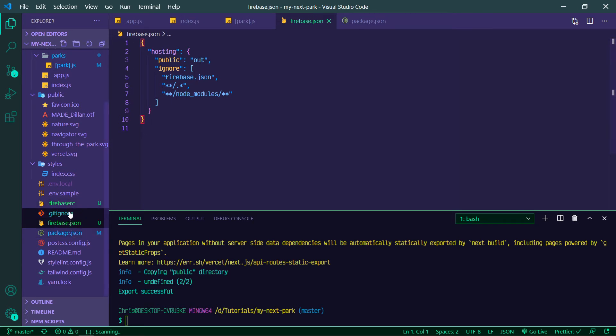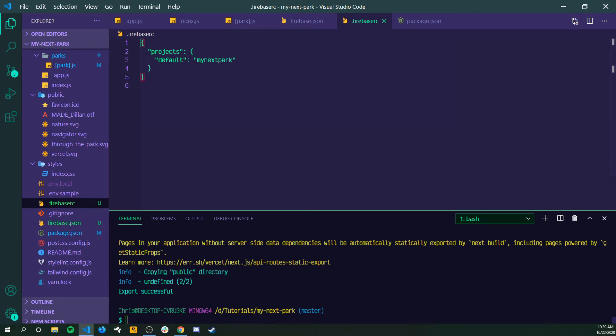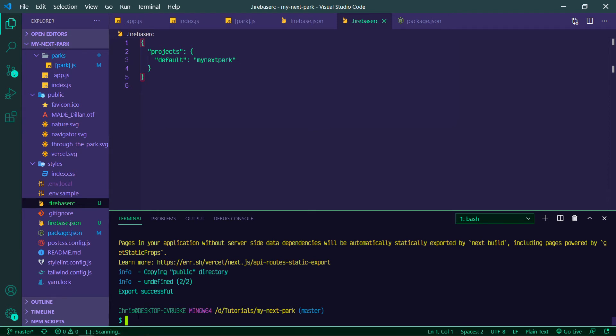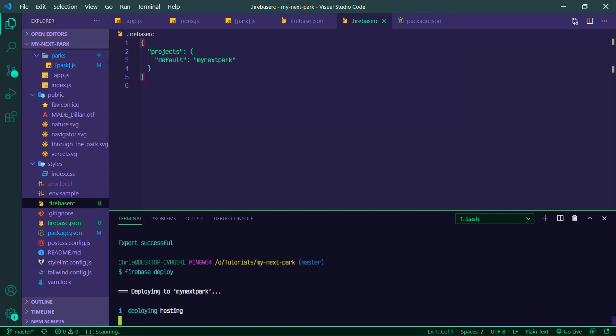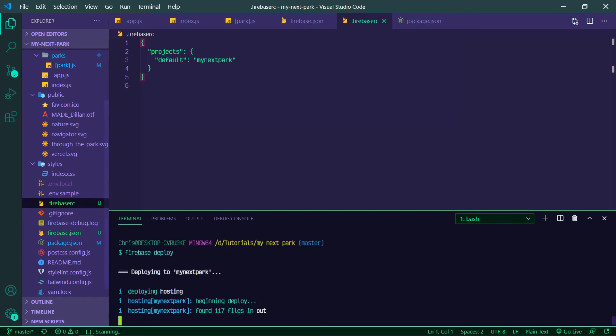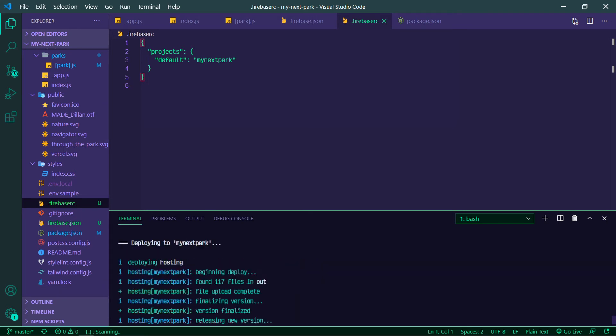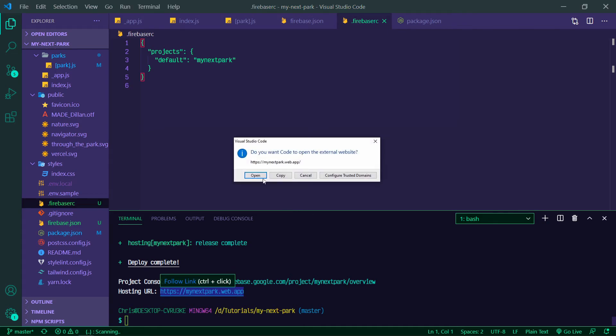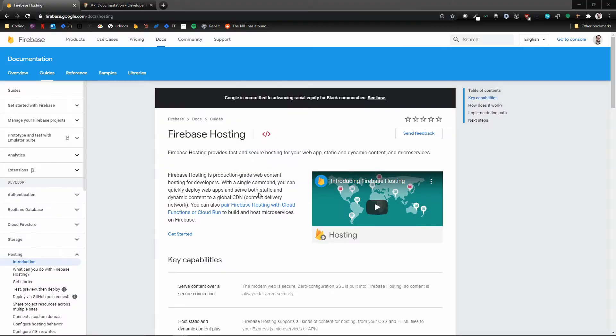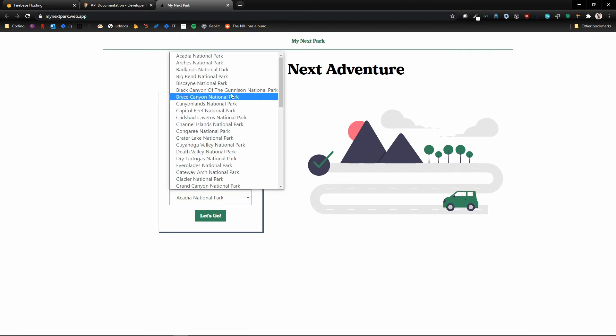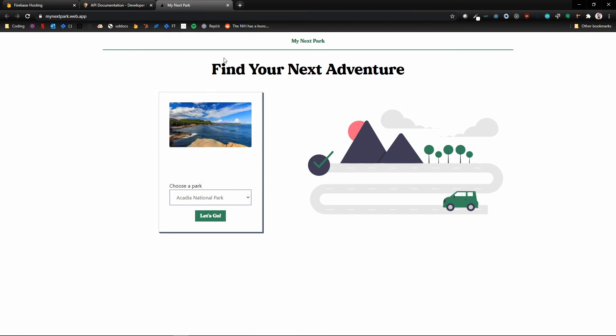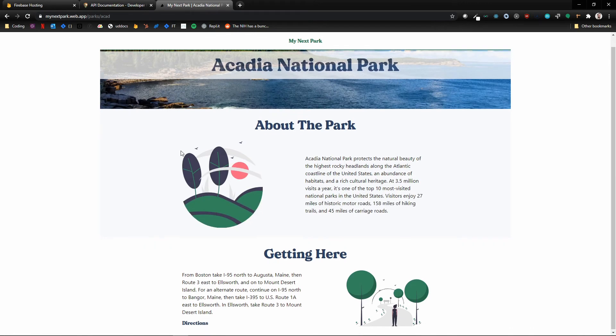And then we should have a .firebaserc with the default set to whatever you named your project. Now we can just run firebase deploy. And that was pretty quick! You can see it uploaded our files. We can control-click here and there is our site live in the wild.